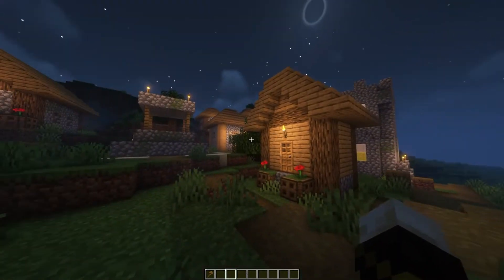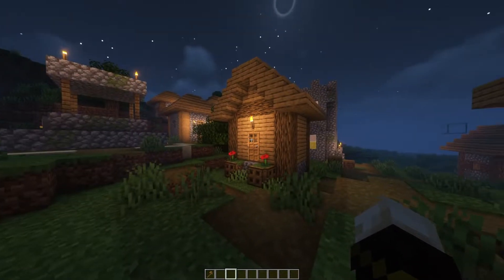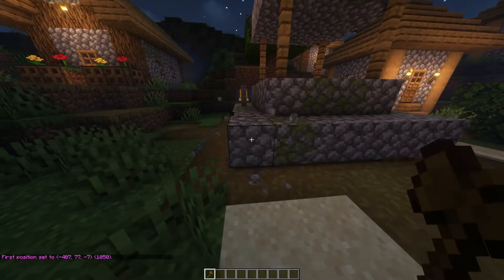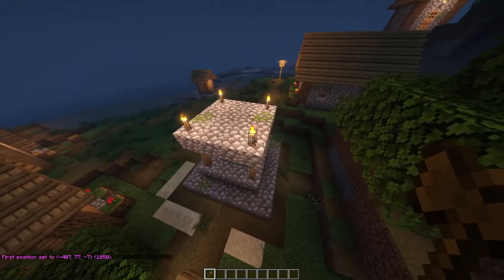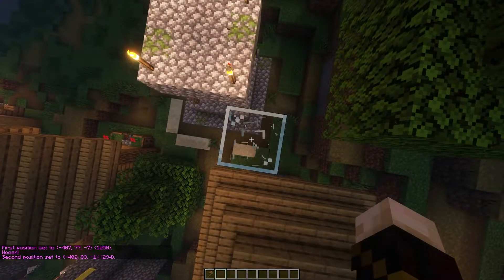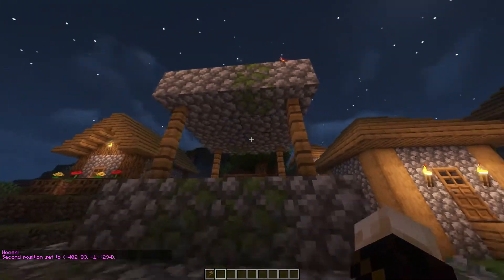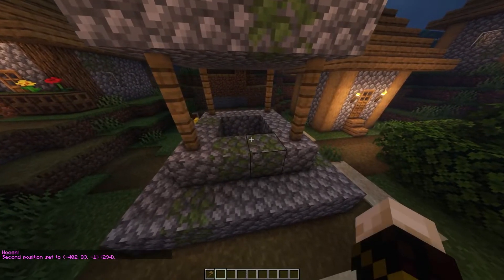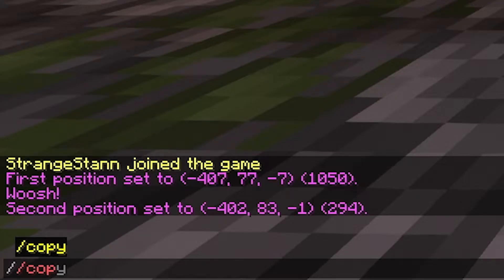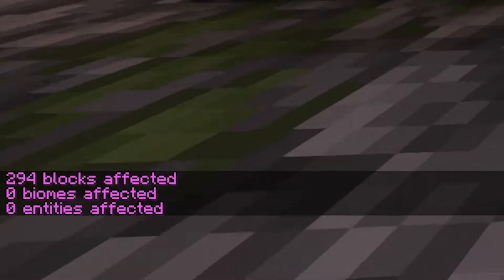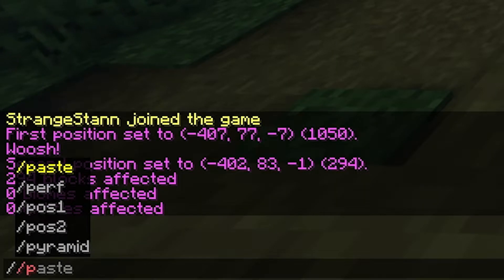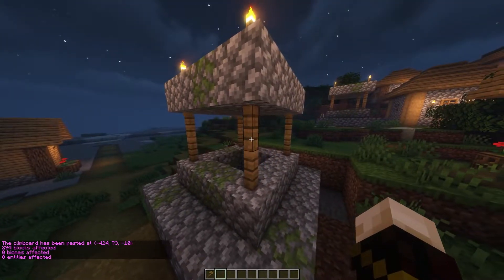So if you do have WorldEdit installed, it's really simple to make a schematic. So let's say I wanted to copy this well. I'd select my first position here, and then make my second position just up here. Then do /up 1 to make a glass block, right click, and there we go. So now we want to stand in the place where we want to copy it from. Let's say we stand right here in the middle. If we do //copy, as you can see, it has now copied it. And if we come over here and do //paste, we can paste it — and as you can see, it has actually spawned the well.